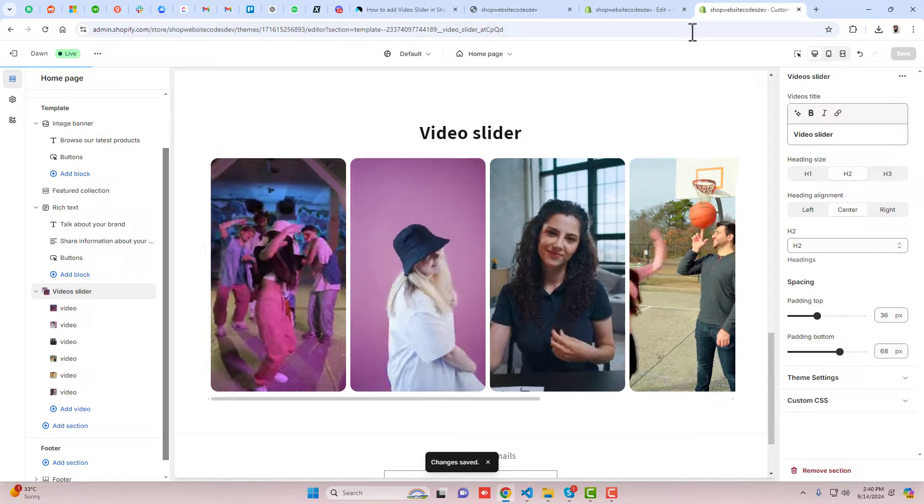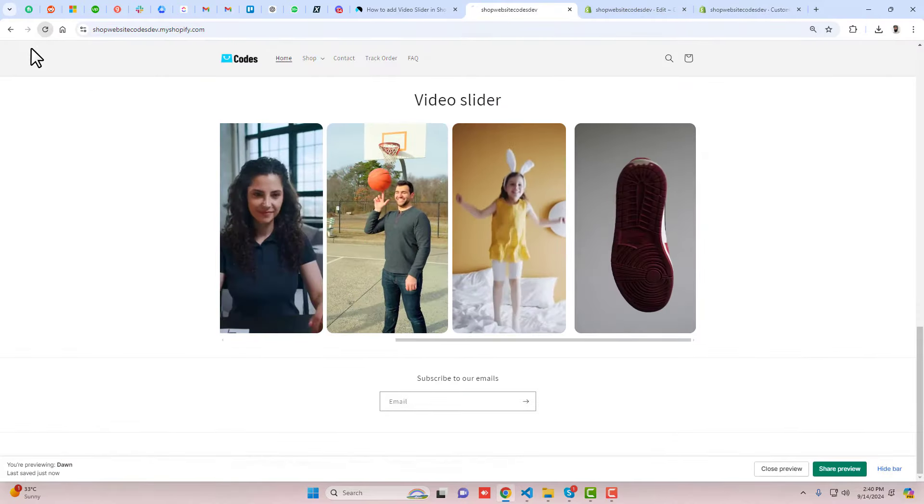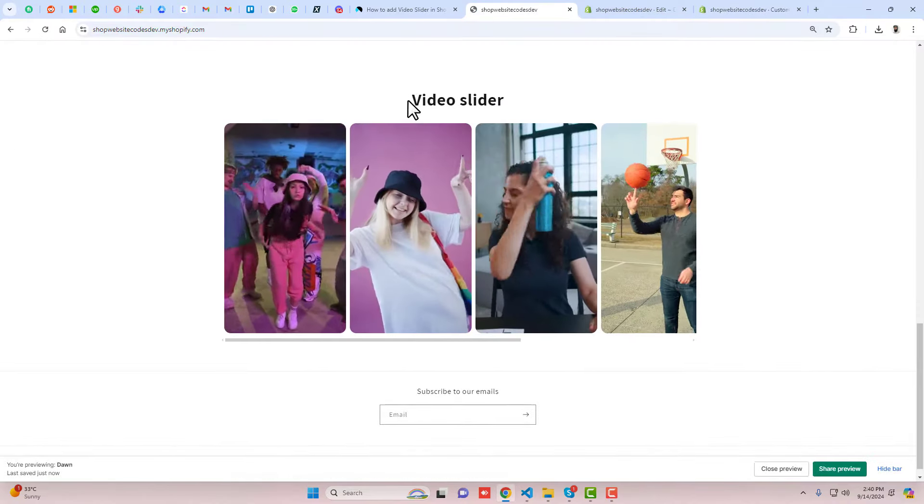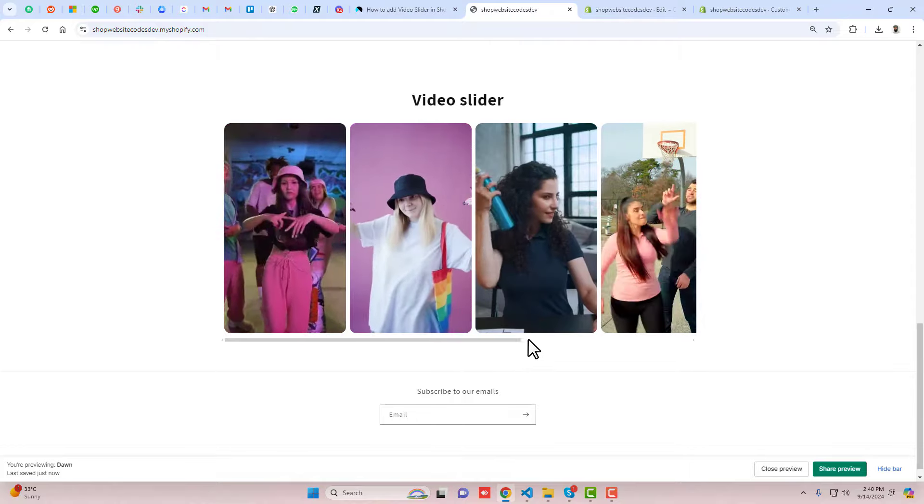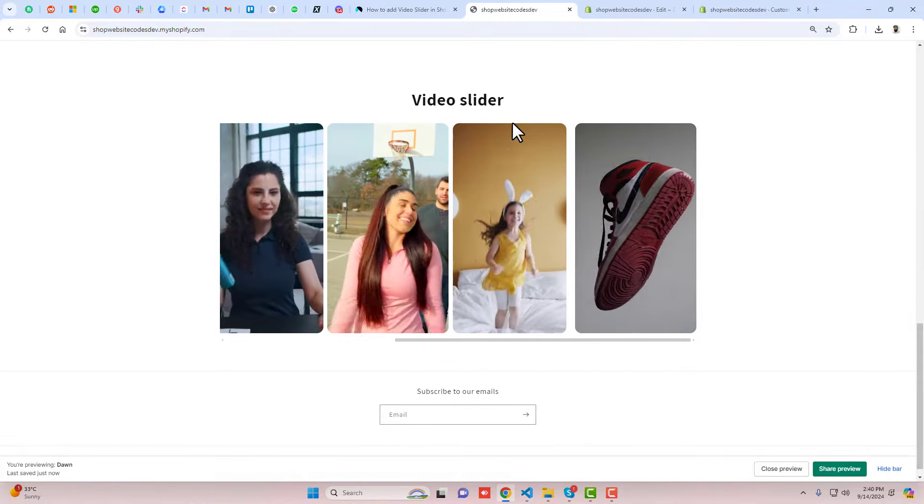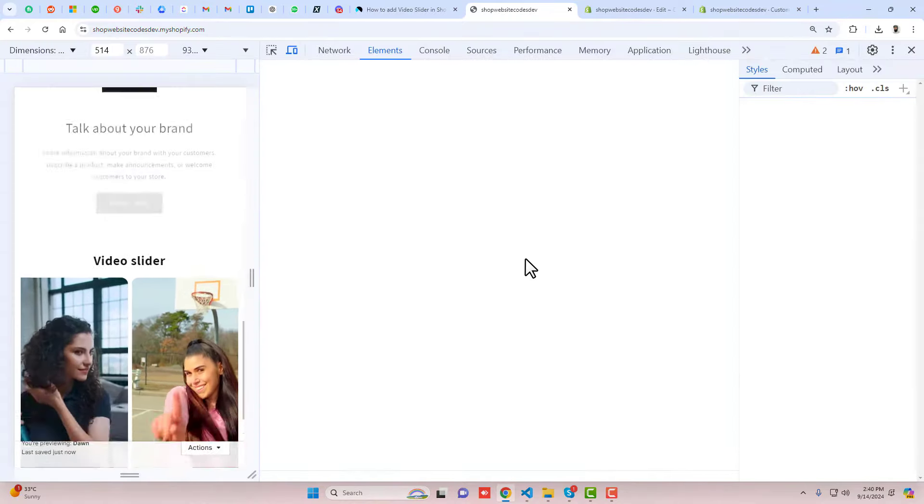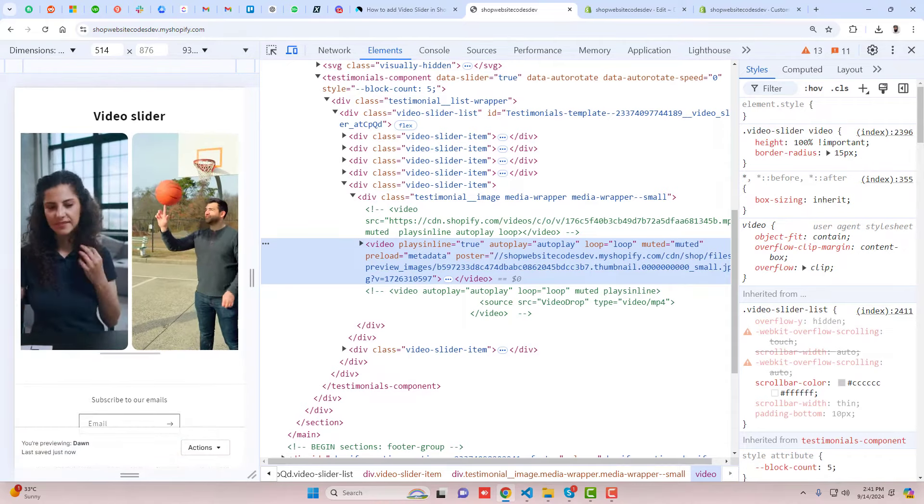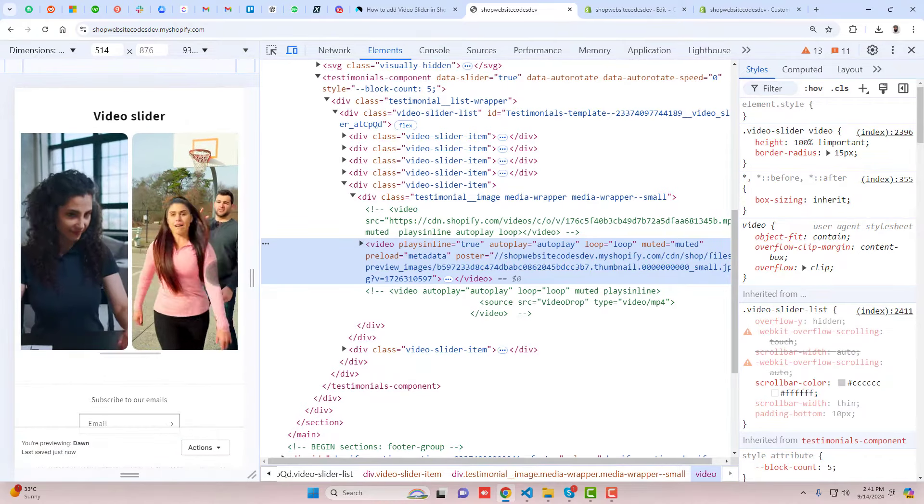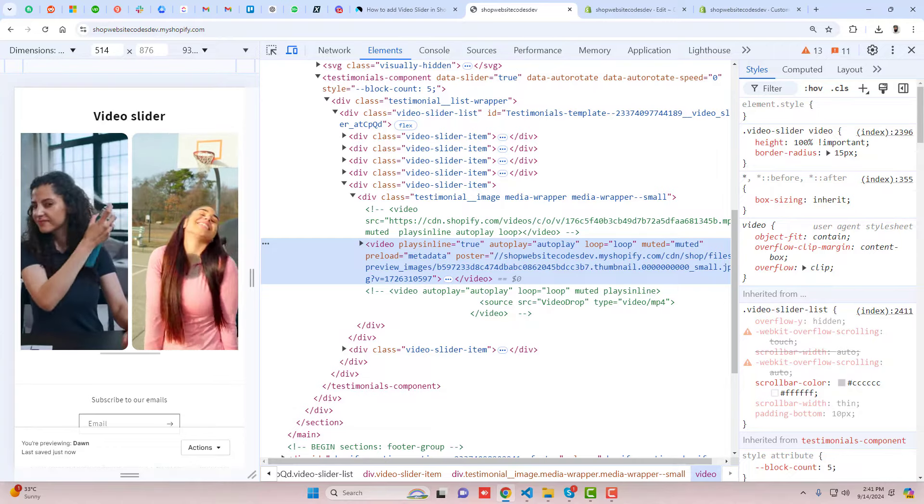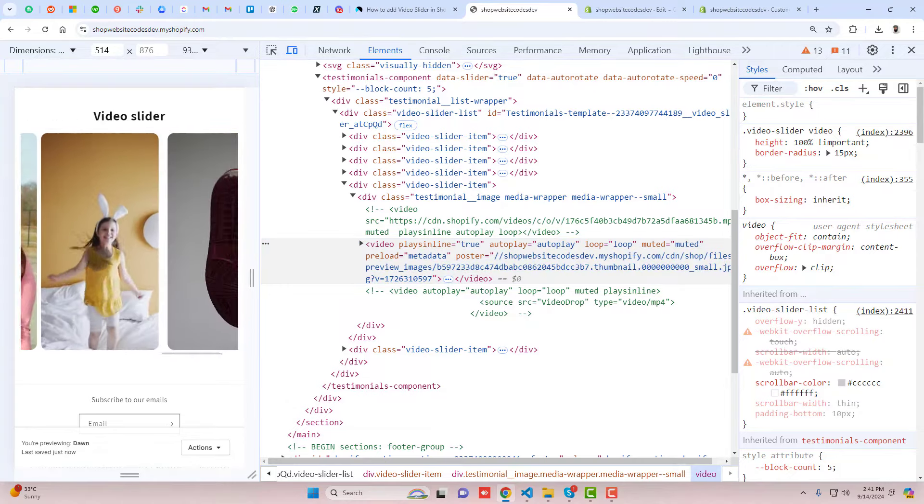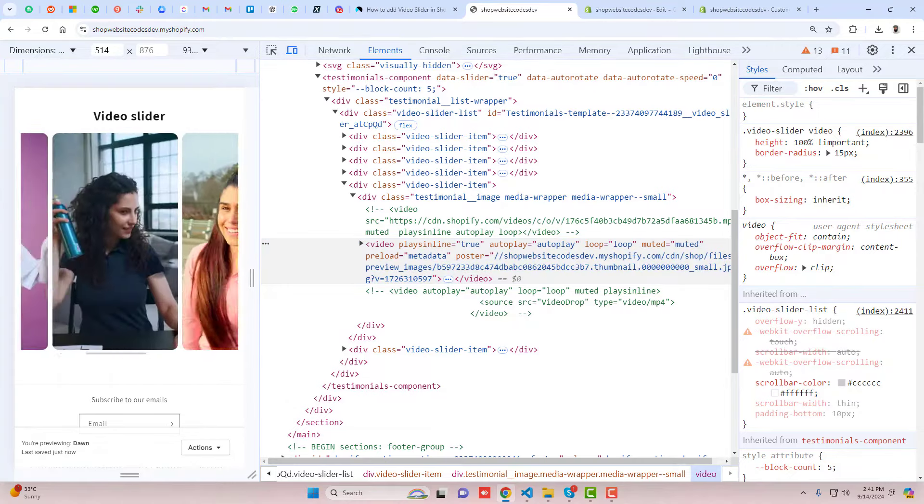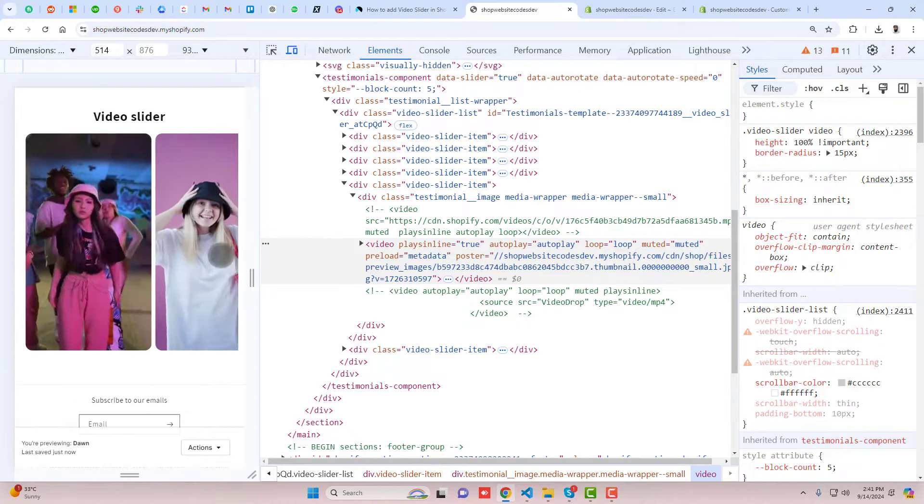Then go back to the preview. Now you can see that the video slider is reflecting like this and you can scroll it. You can add as many videos as you want, but make sure that your videos should be more compact so that it should not affect your store page speed. Here you can see that I've slided this and it's looking more beautiful now.